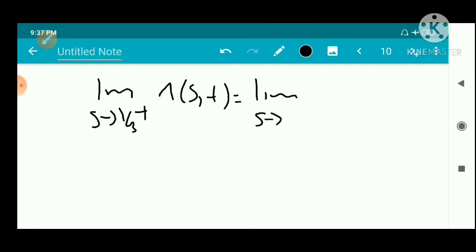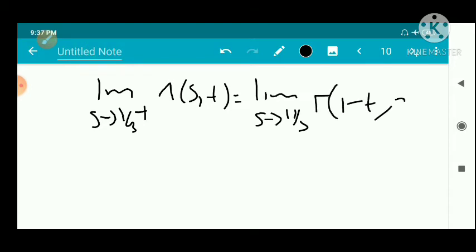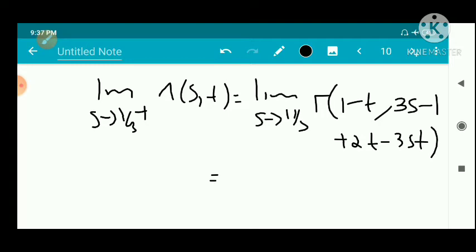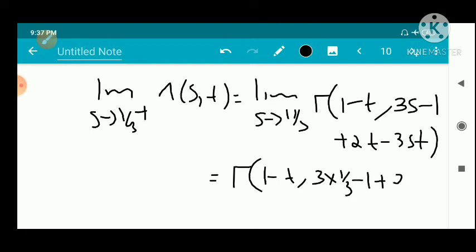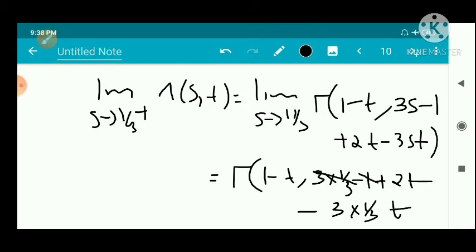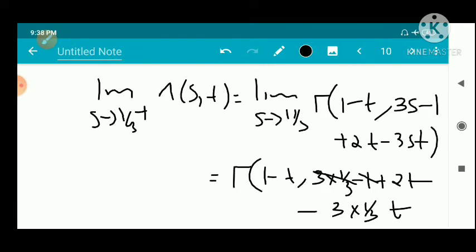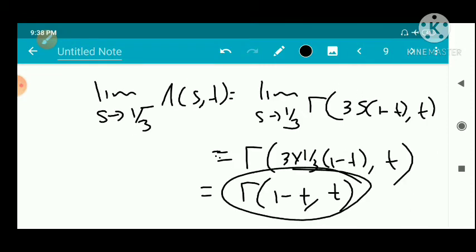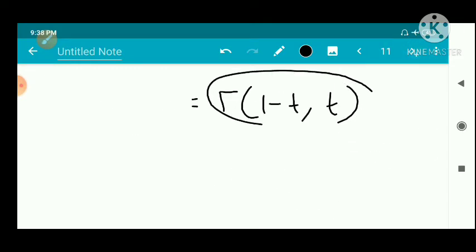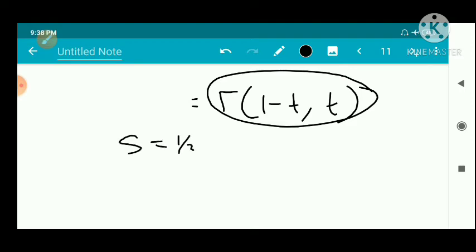For the right limit as S → 1/3⁺ of δ(S, T), we use the second definition: Γ(1 − T, 3S − 1 + 2T − 3ST). Substituting S = 1/3: the terms 3(1/3) − 1 cancel, leaving 2T − T = T. So the right limit is also Γ(1 − T, T). Since left and right limits agree, δ is continuous at S = 1/3.